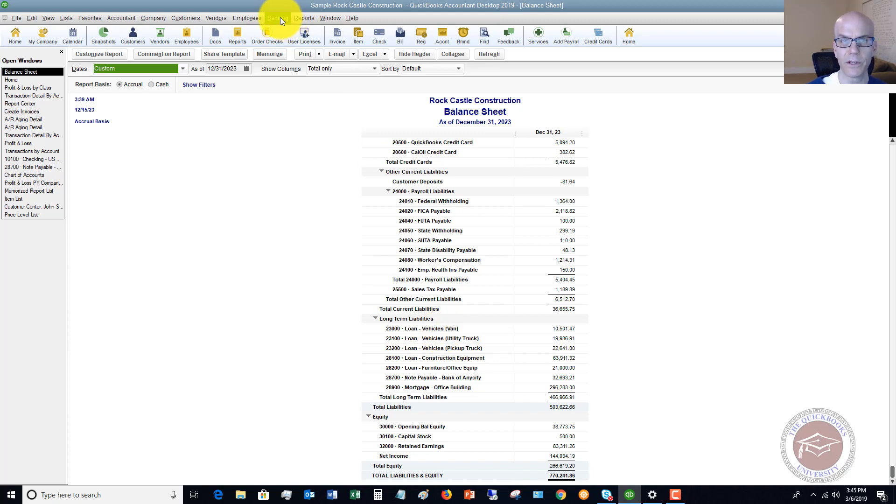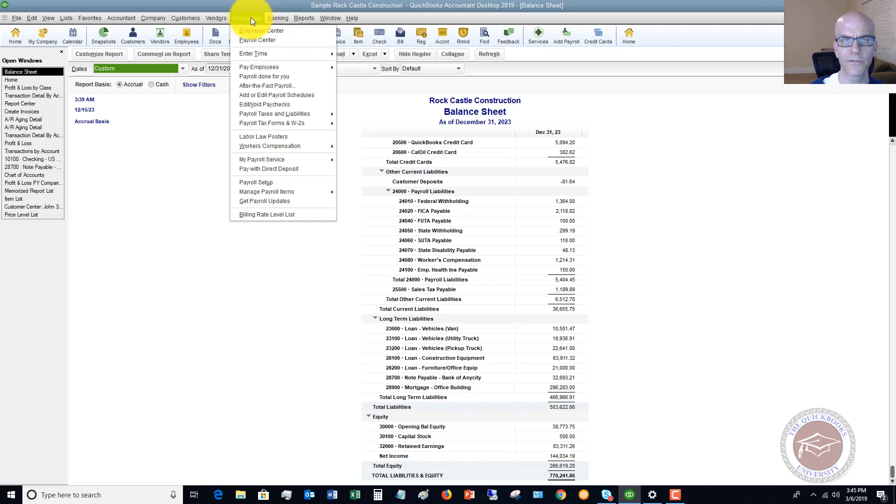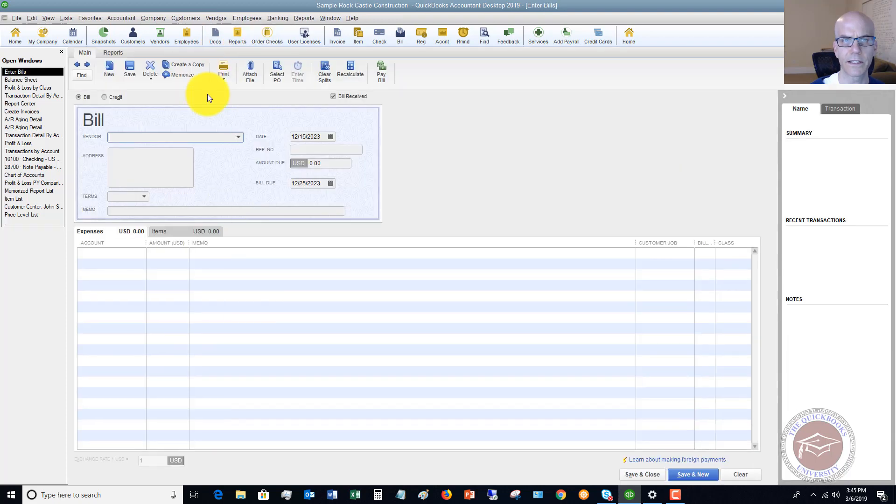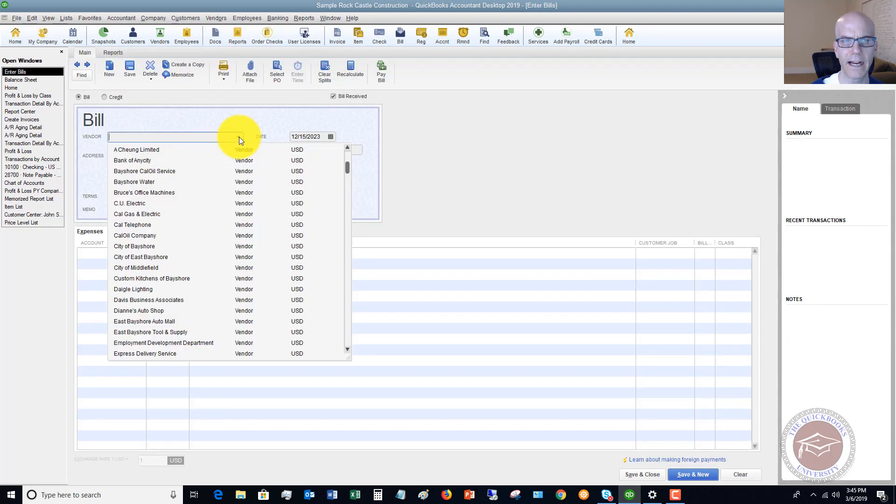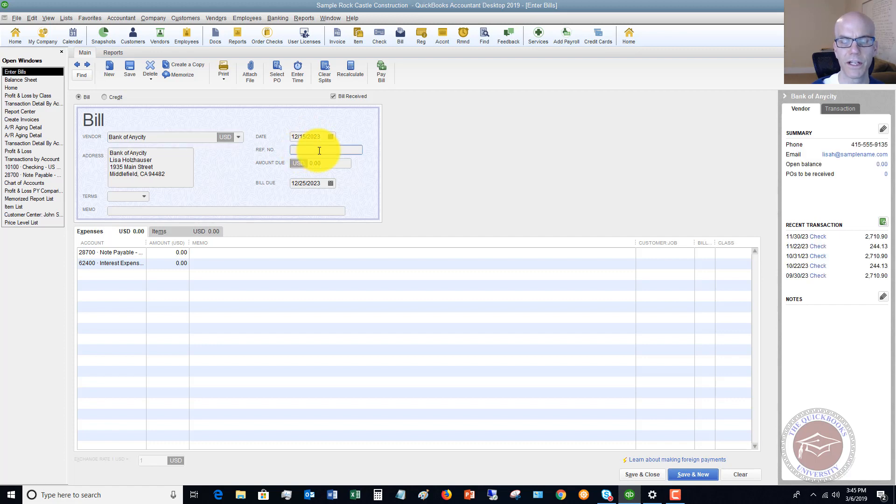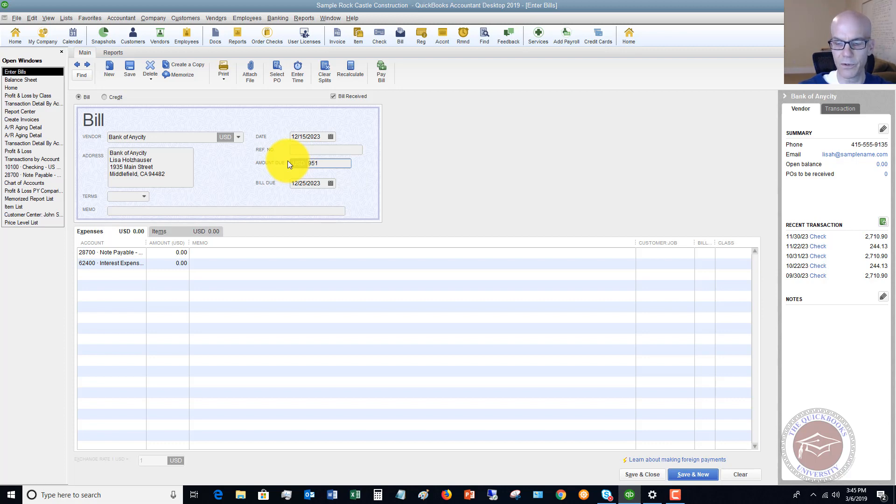Let's say that we get a bill, and I'll go through two scenarios in this video. We're going to say that we get a bill from the bank for a loan payment. We'll say bank of any city. We'll say the date is 12/15. You're going to put in your reference number here, which if you have an invoice number, typically on a loan payment, you're not going to get an invoice number. But you can if you do, you can put that in here. So we're going to say that the amount due is $951.75.